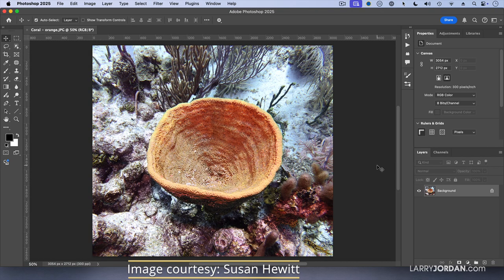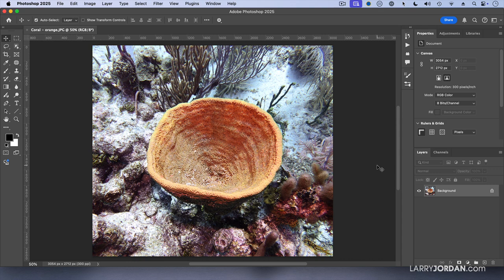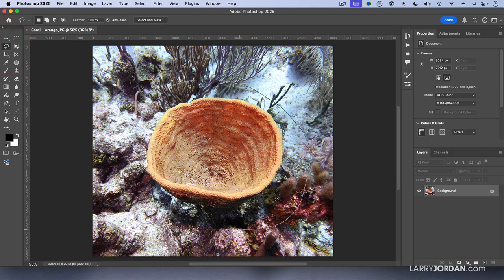This photo was taken by Sue Hewitt on one of her diving expeditions off the Caribbean. It's a piece of coral. I want to create an image where the background kind of disappears. So let's do something really foolish - let's grab this lasso tool and I'm going to lasso this object.